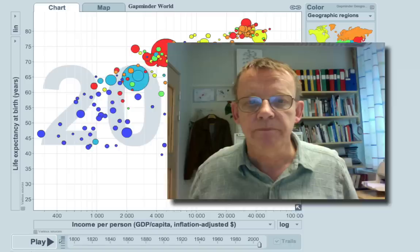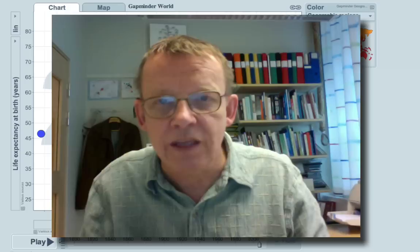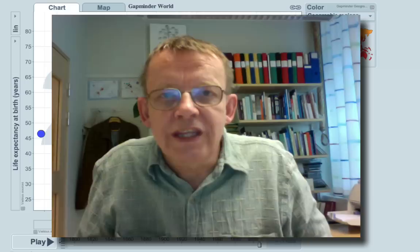Back here we have Congo, the Democratic Republic of Congo, and up here we have Japan. Now, how much of this progress in wealth and progress in health was related to improved human rights and to democracy? Here starts my problem.